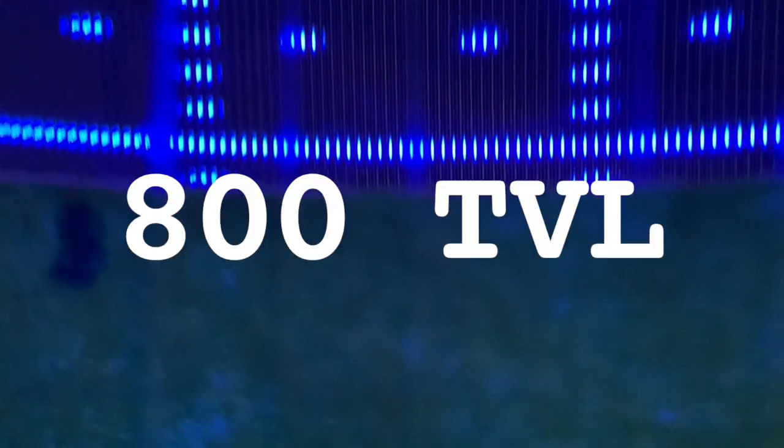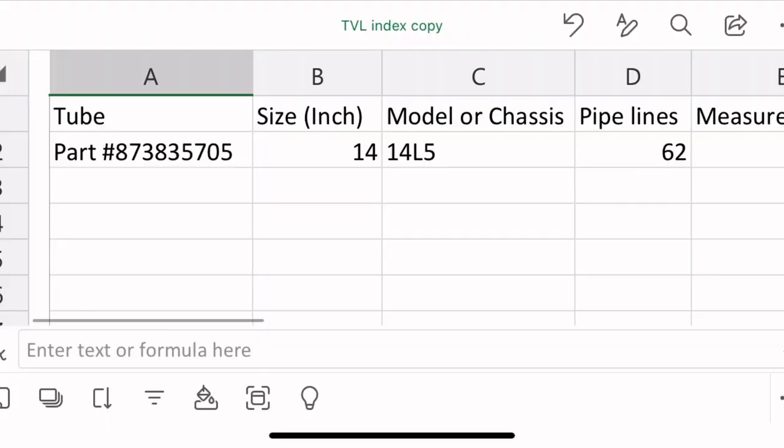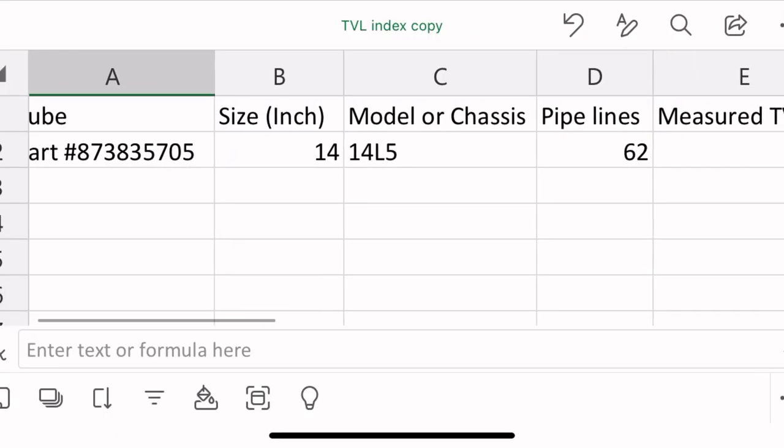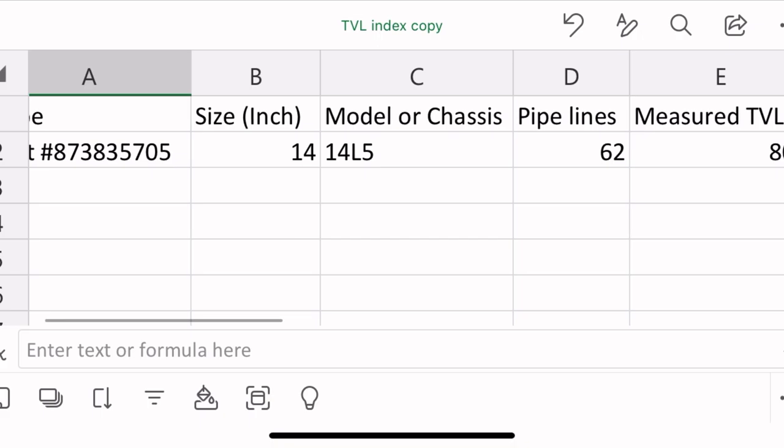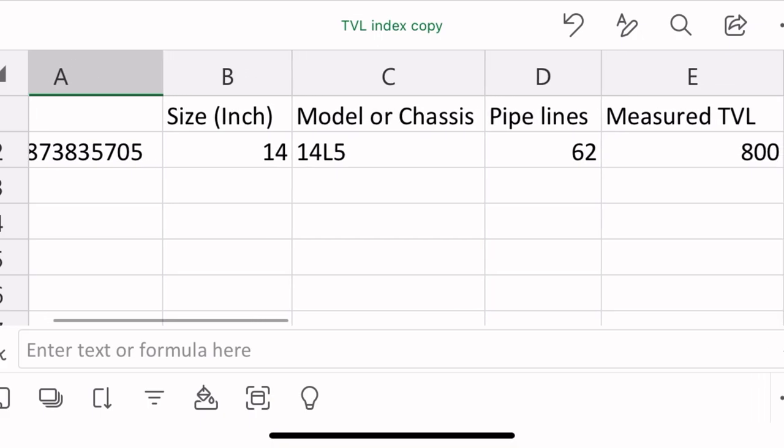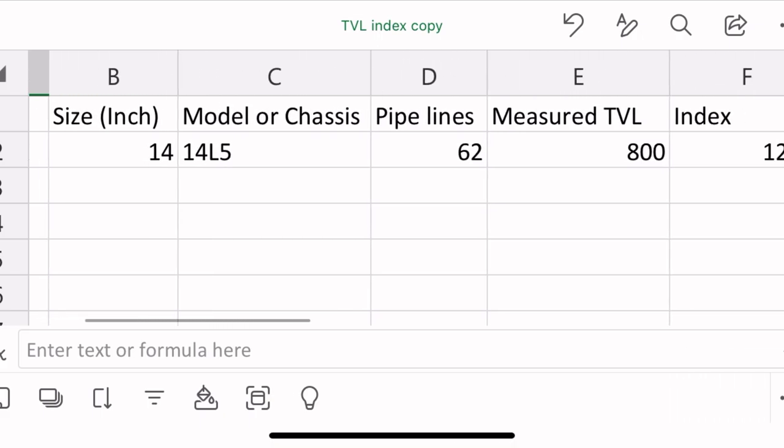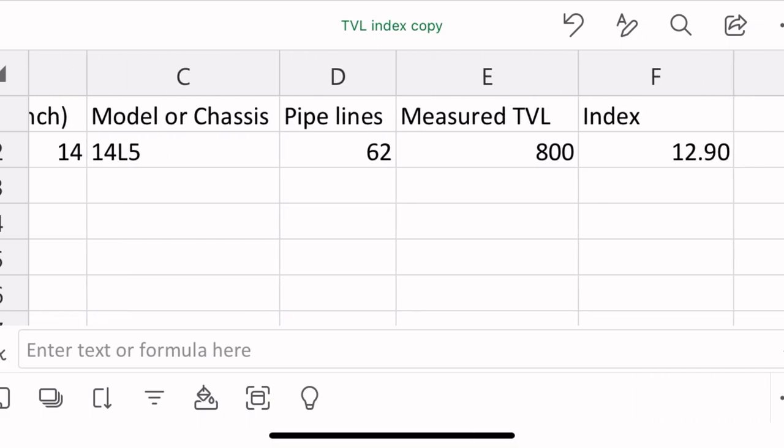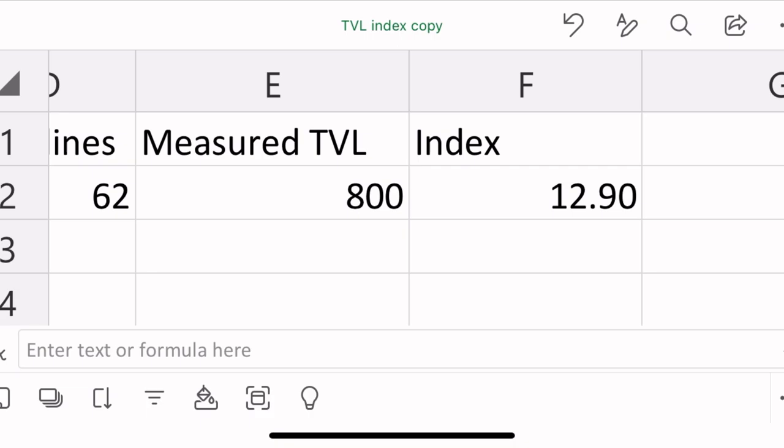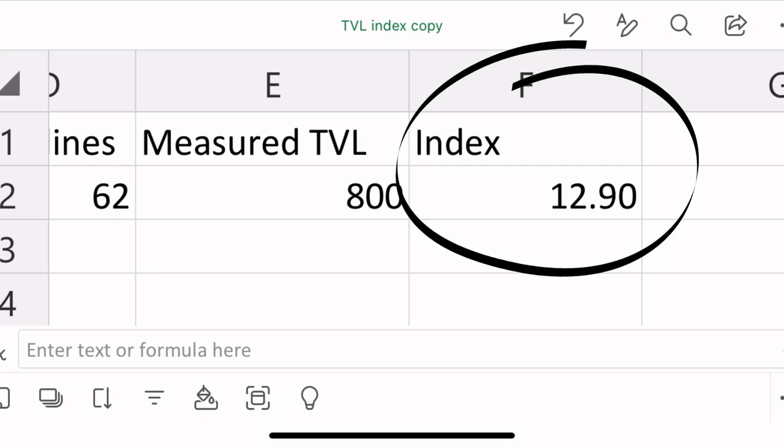And the actual 14L5 line count was pretty bang on 800. I started an Excel spreadsheet to add the tube model, CRT size, number of pipelines, and actual TV line count, and then calculated the TV line to pipeline ratio.